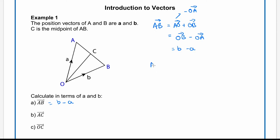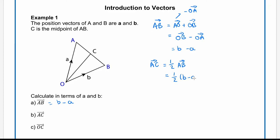Now for vector AC. We've been told that C is the midpoint of AB, so AC will have half the magnitude but the same direction as AB. So we can write it as one half of the vector AB. And we've already worked out AB as b minus a, so AC equals one half of (b minus a).